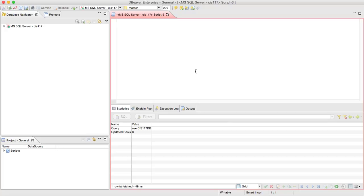So we're going to need a select query for that, so select star from orders, because we want to find out all the orders, and customers, because we have to link the two.